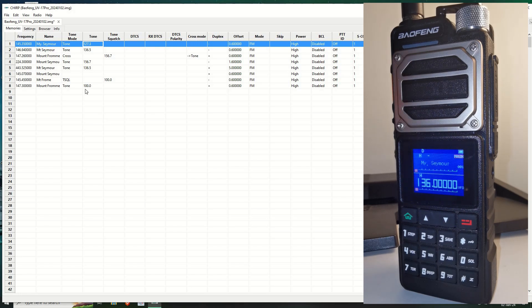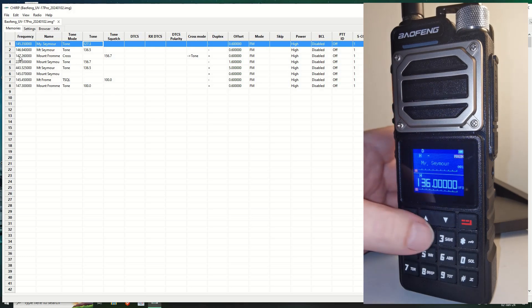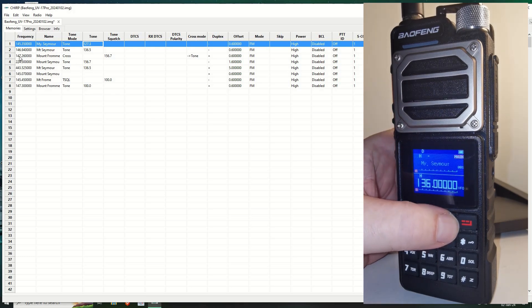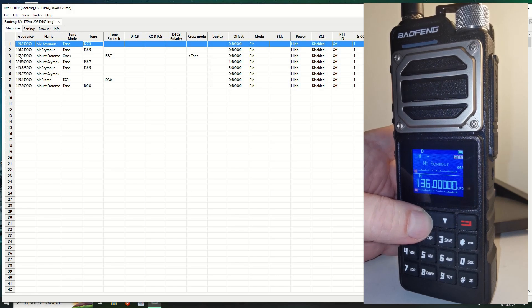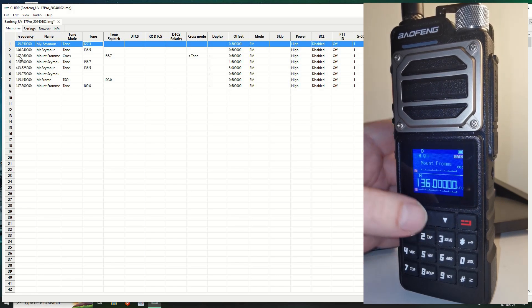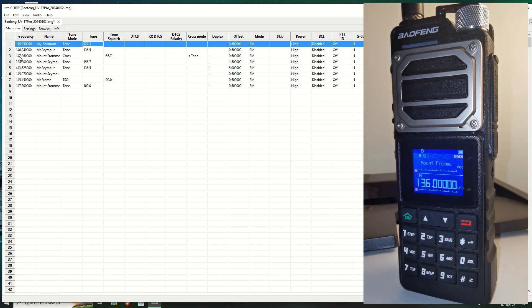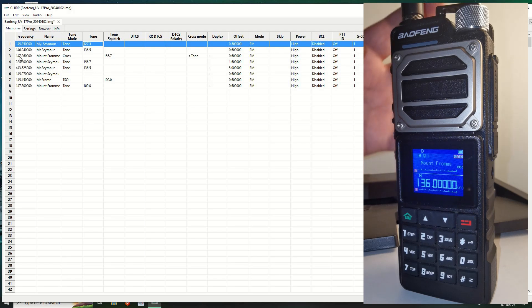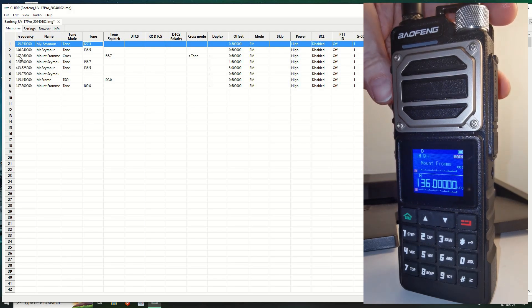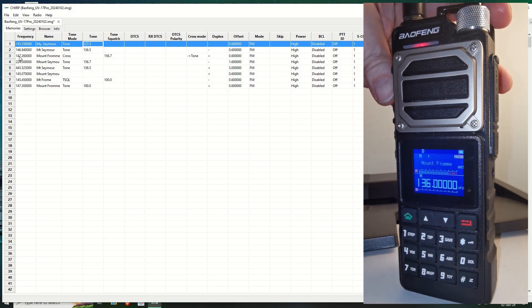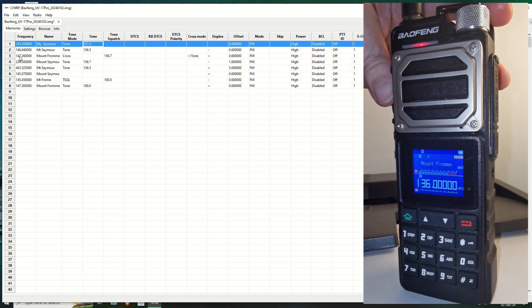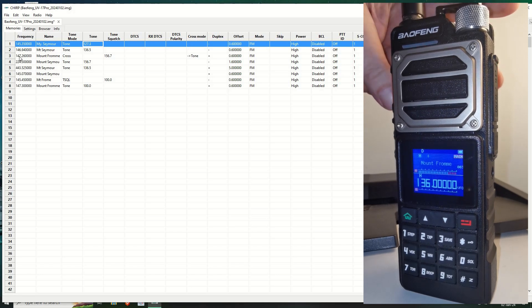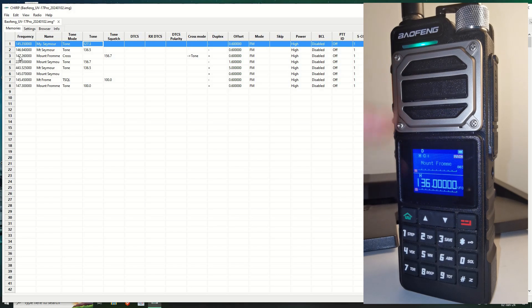Now then, if we go to this one, to channel number three. Now, this is the one with a cross tone. I'm not sure how this is supposed to work, but anyway, watch this. Victor Alpha 7, Charlie Oscar India, just testing a new radio. As you can see, there's green, but no sound.